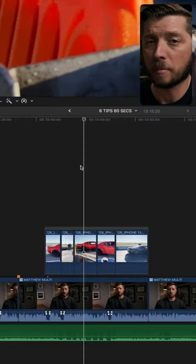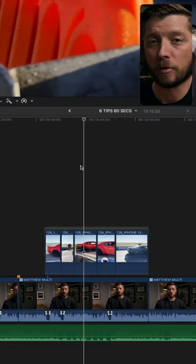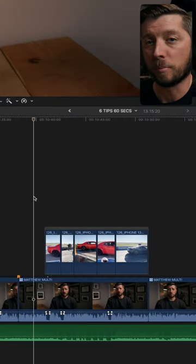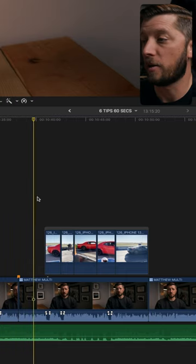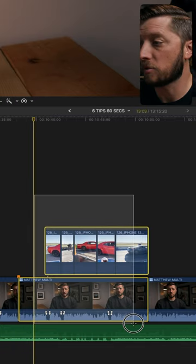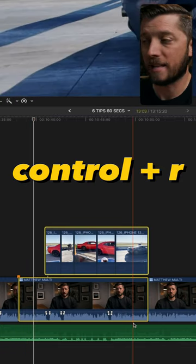So to conserve space on my hard drive, I disable background rendering. But when there's a portion of my timeline that I want to see rendered, I can select those clips and hit Control-R and it'll render just that selection.